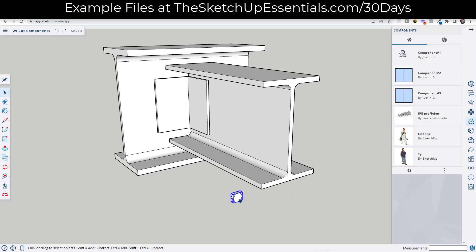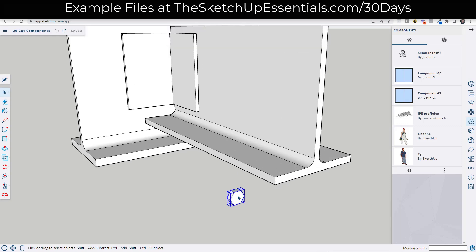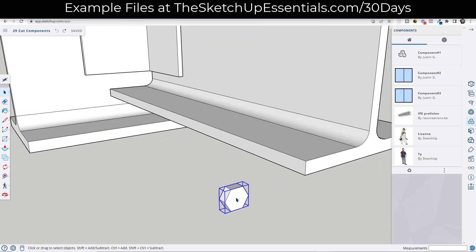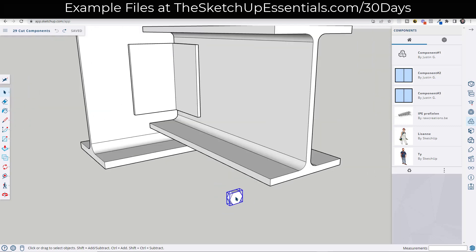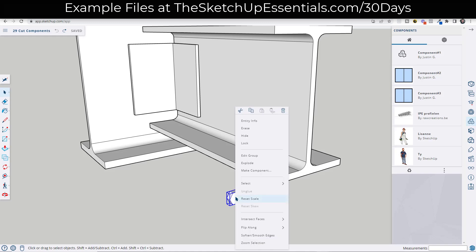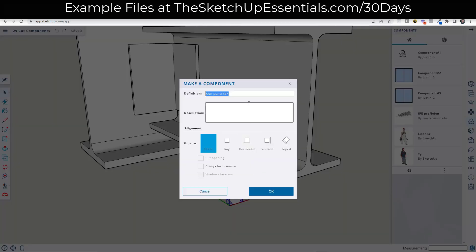Well, right now, we don't have any information for this particular bolt because this bolt is only a group. So we want to right click on this and we want to click make component.